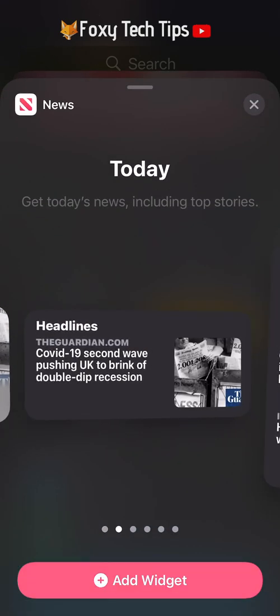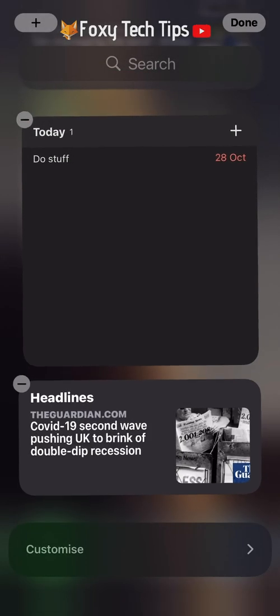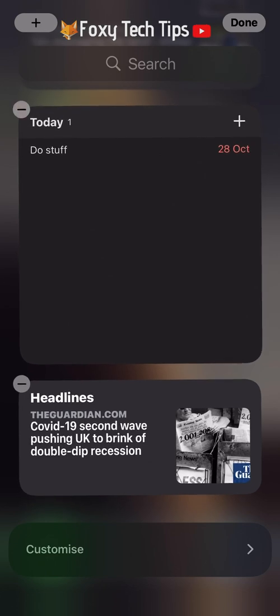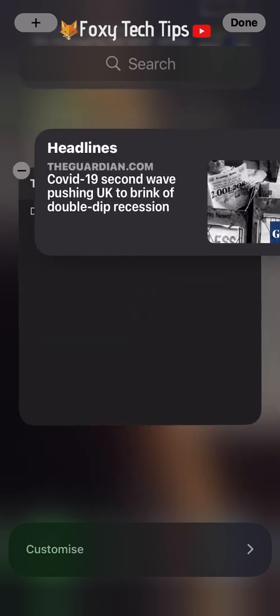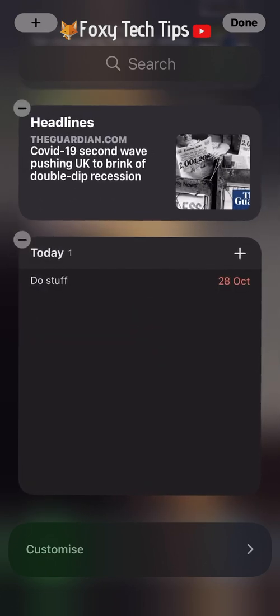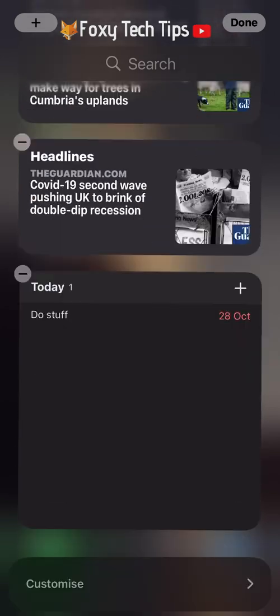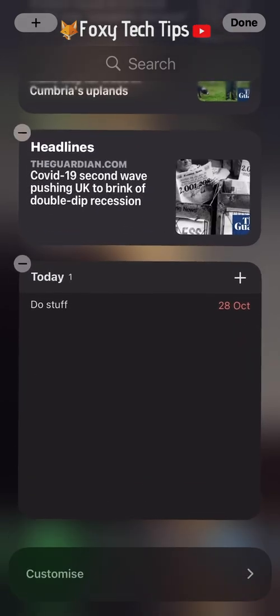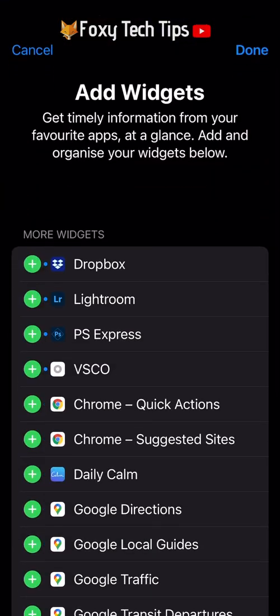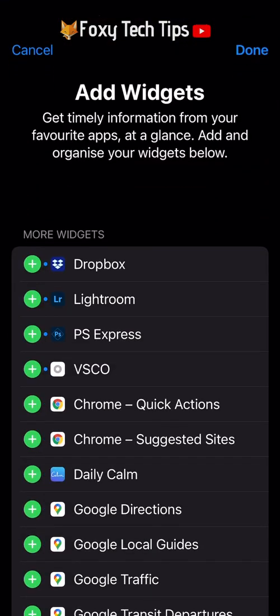You can reorder the widgets here by holding down on a widget while you drag it to its new position. You can also tap the customise button at the bottom to get access to even more widgets.